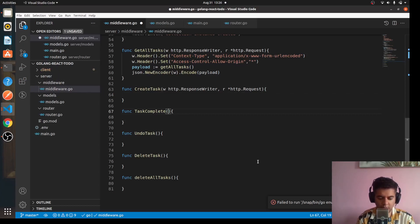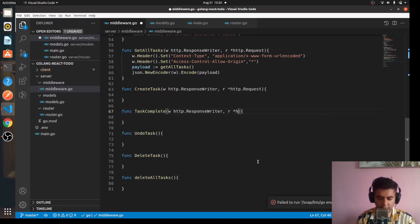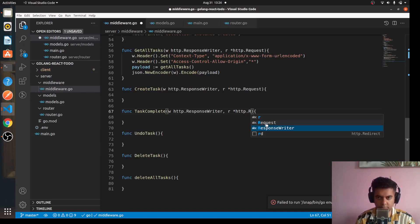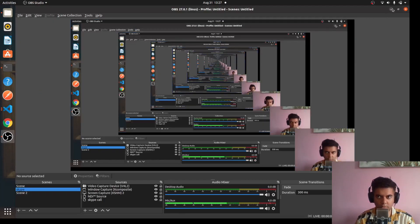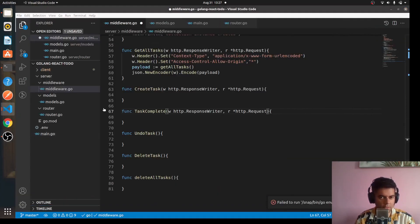For these functions we'll have to accept w and r, where w is of type http.ResponseWriter and r is of type http.Request. This applies to both the task complete and create task functions.